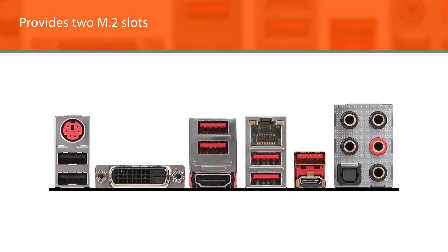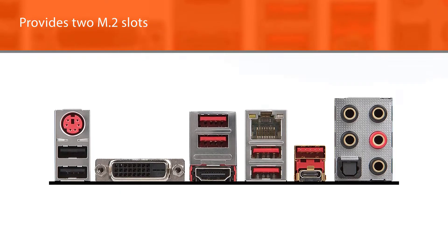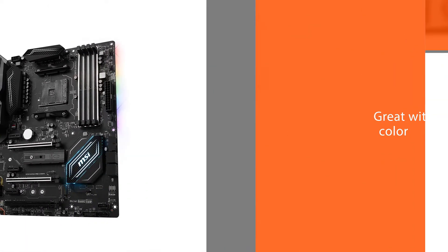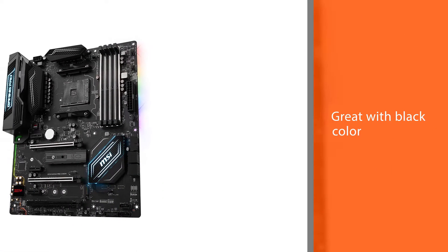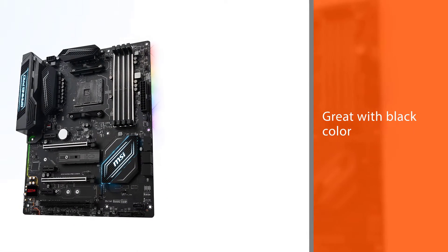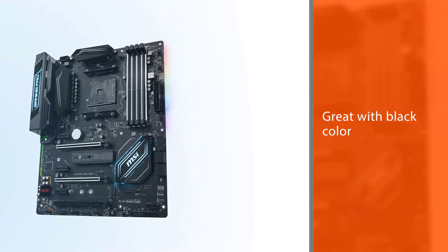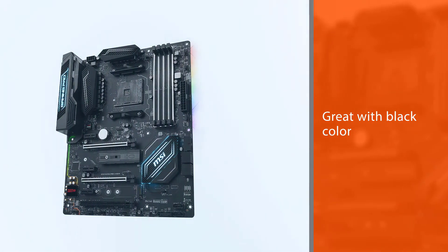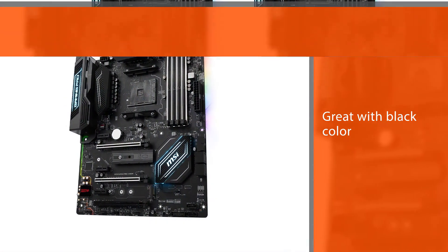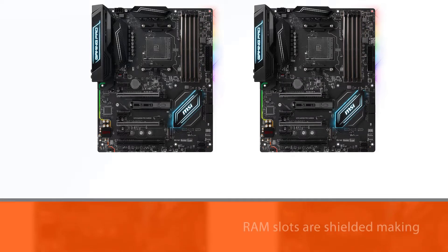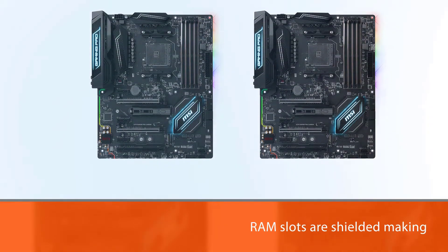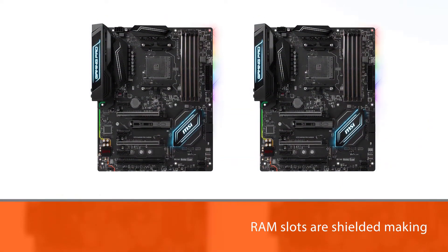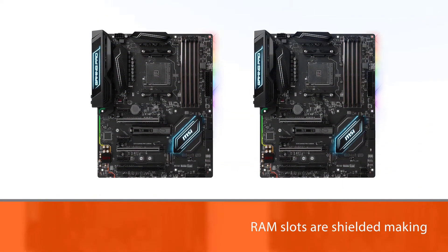The clean look is great with black color along with silver and white shades that make it seem like you'll be playing on your PC as opposed to looking at it. RAM slots are shielded, making them safe from damage when using higher-end graphics cards.